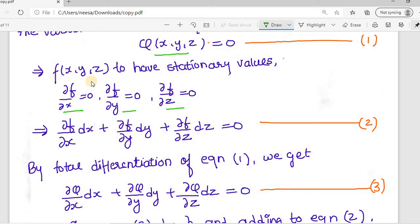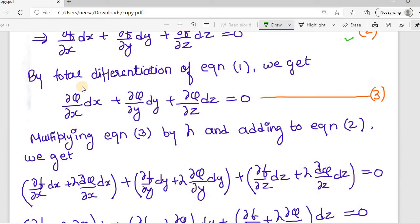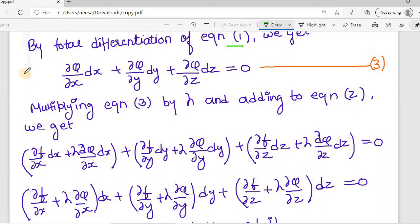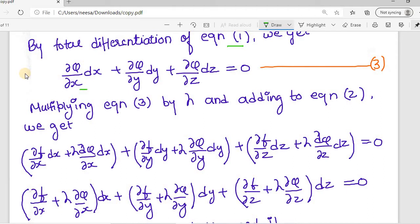Using these three initial conditions, we can evaluate that (∂f/∂x)dx + (∂f/∂y)dy + (∂f/∂z)dz = 0. We have already considered φ(x, y, z) = 0 as equation number one. By performing total differentiation on equation one, we get: (∂φ/∂x)dx + (∂φ/∂y)dy + (∂φ/∂z)dz = 0. Let's call this equation number three.